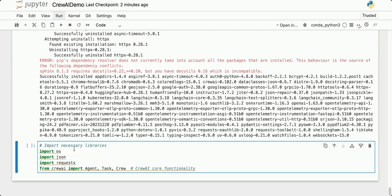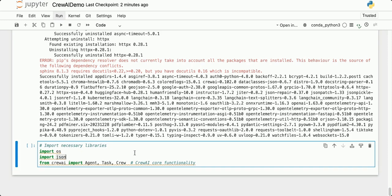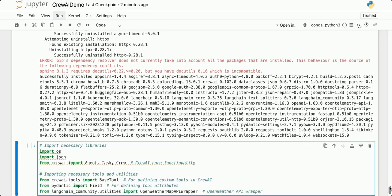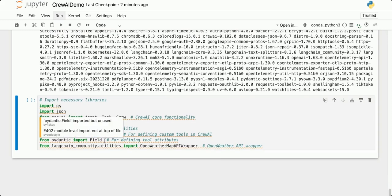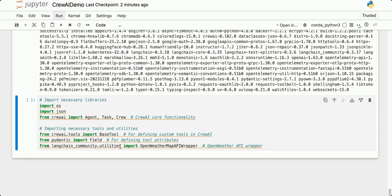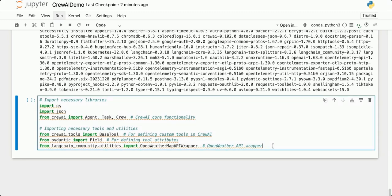The next code is for importing the necessary libraries: OS for interacting with the operating system, JSON for handling JSON objects. From Crew AI I'm going to import Agent, Task, and Crew — these are part of the Crew AI core functionality. I'm also going to import some necessary tools and utilities. From crewai.tools I'll import BaseTool for defining custom tools in Crew AI. From Pydantic I'll import Field for defining tool attributes. And from langchain_community.utilities I'll import the OpenWeatherMap API wrapper, which allows me to use the OpenWeather API from within a custom Crew AI tool.